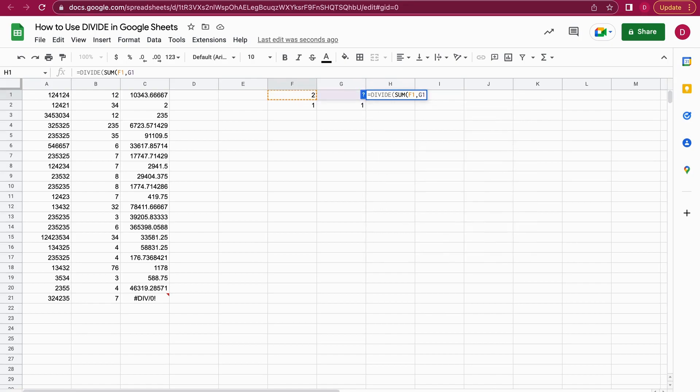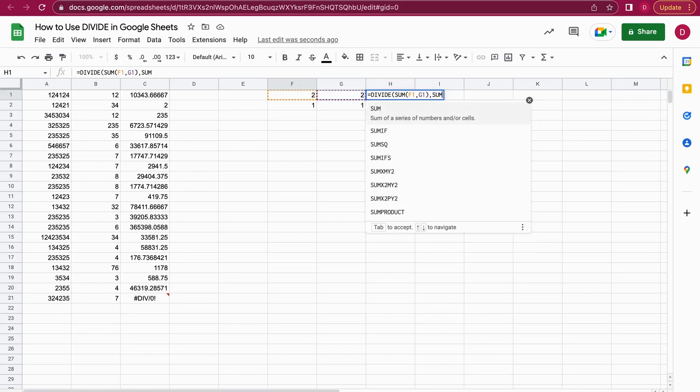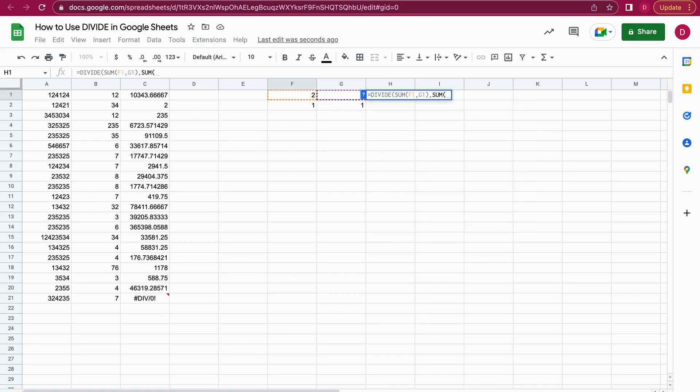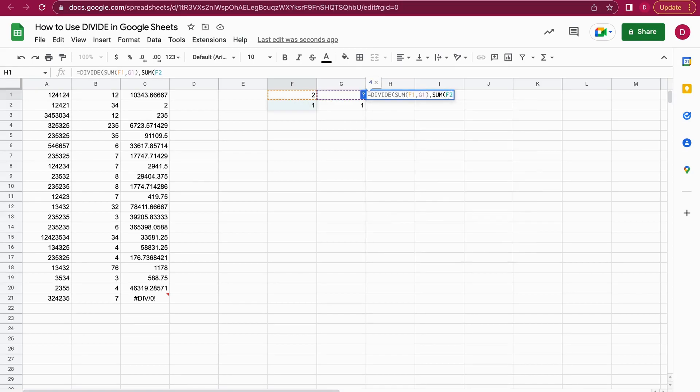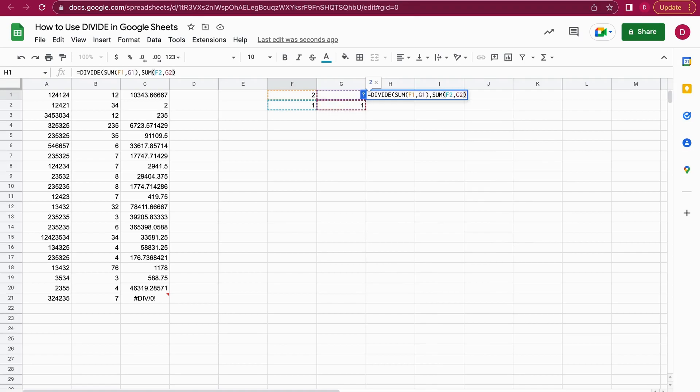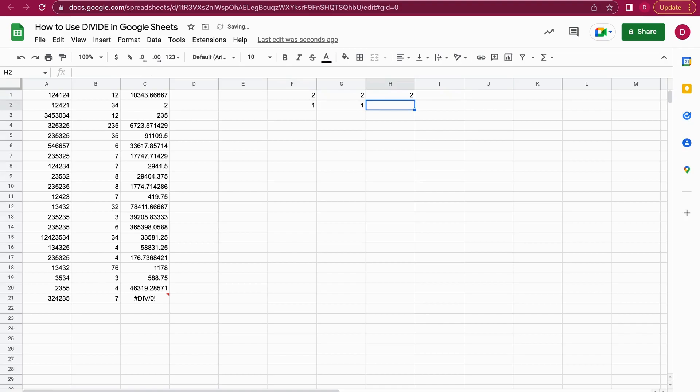So 2 plus 2 is 4, 1 plus 1 is 2, so 4 divided by 2 should be 2. Let's see if that works.